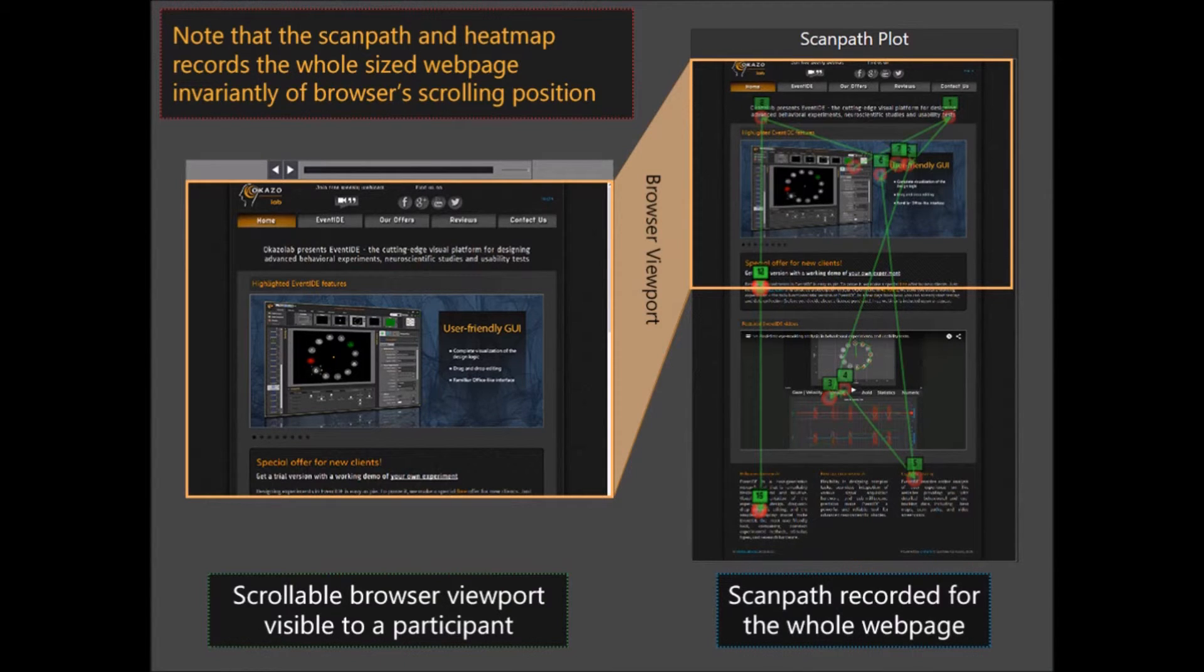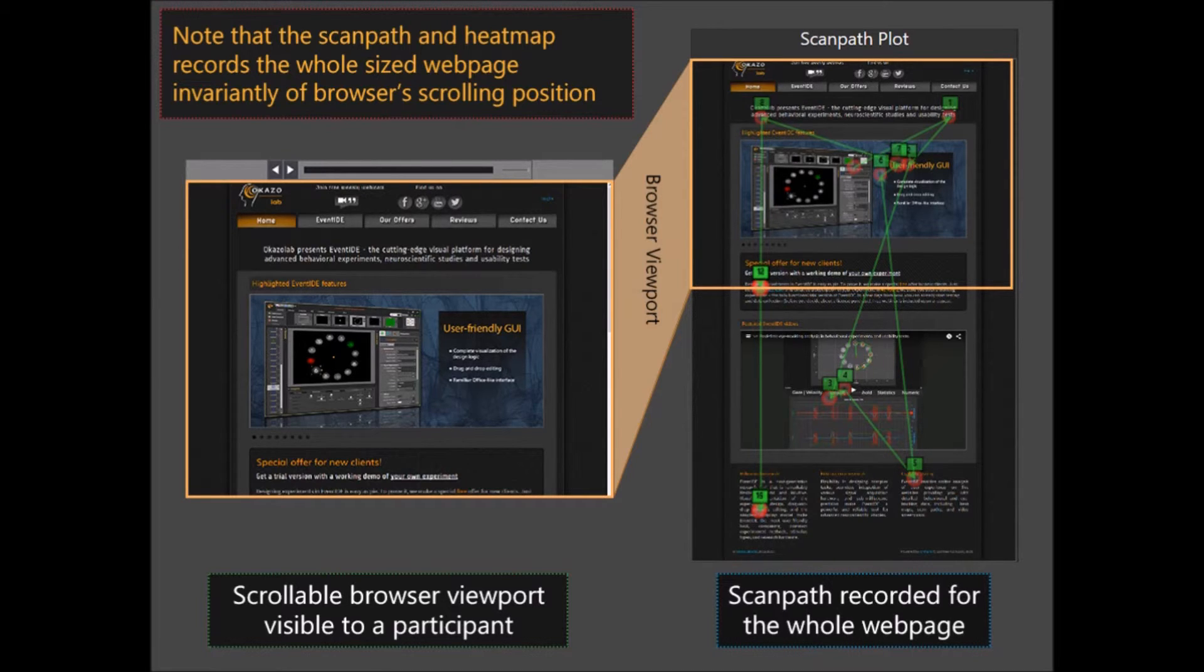Note that the ScanPath and HitMap records the whole sized web page invariantly to the current browser's viewpoint size and scrolling position.